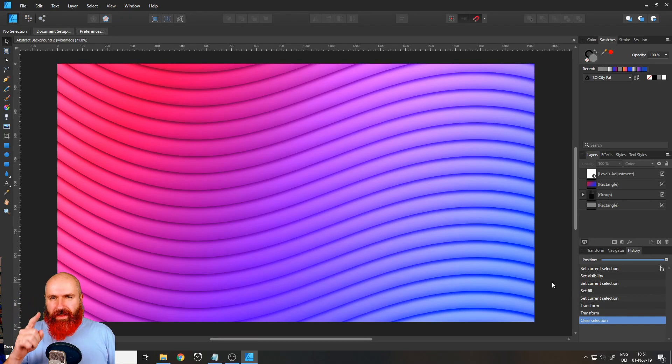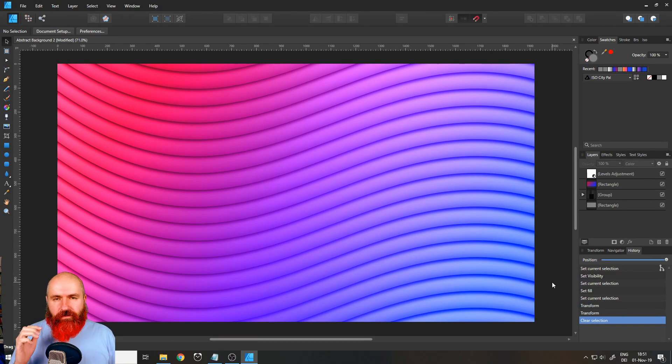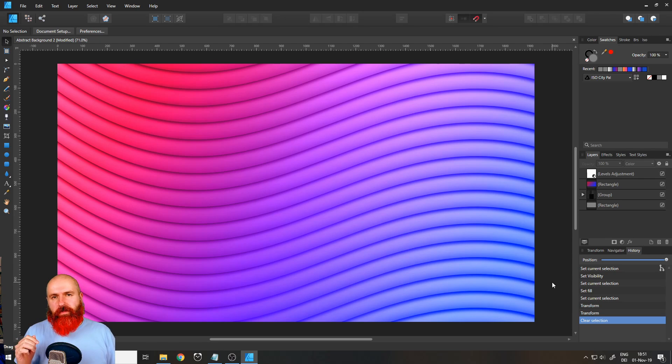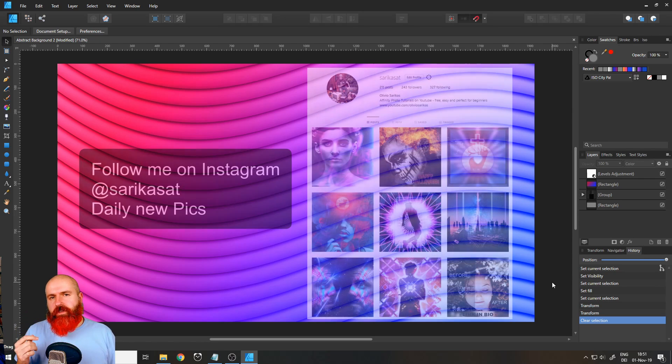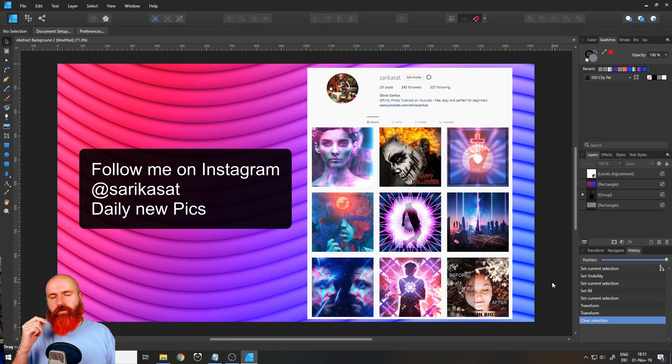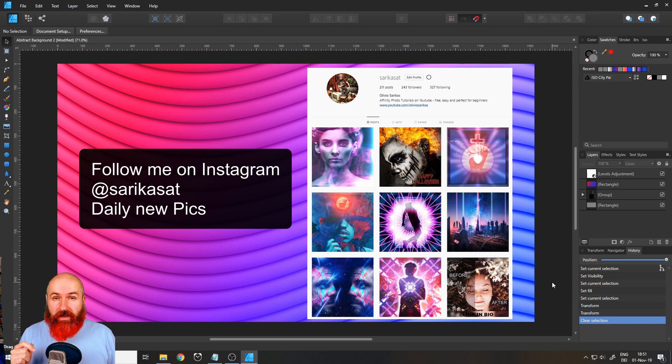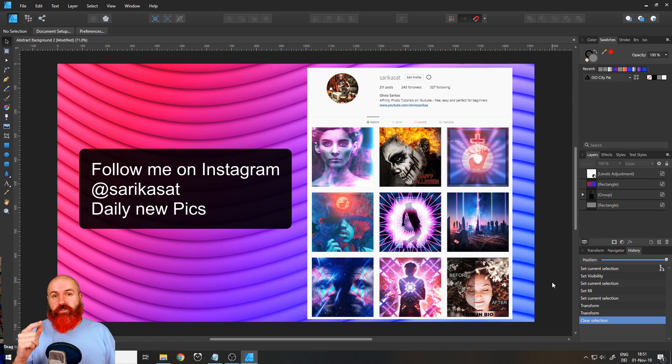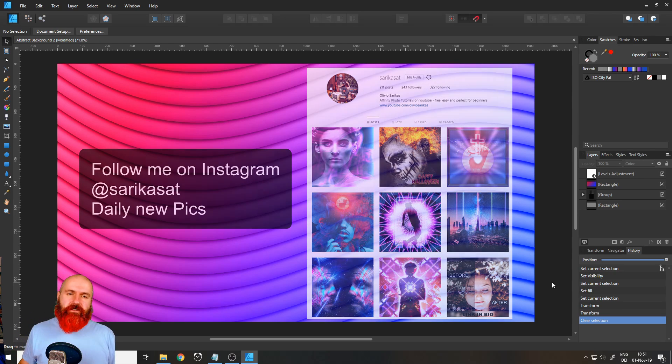Hello, my friends, today I'm going to show you a quick and easy way how to create a beautiful abstract background in Affinity Designer. My name is Olivio, I'm a professional designer, and I want to thank all of my patrons who support me and make these videos possible. Thank you for that. And let's get started.